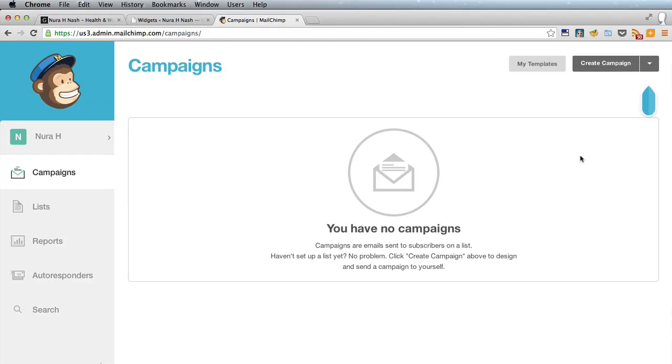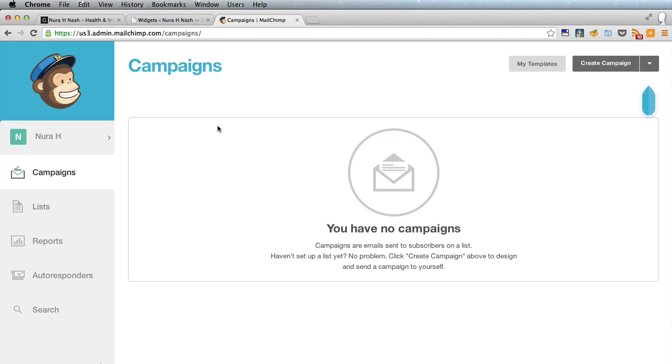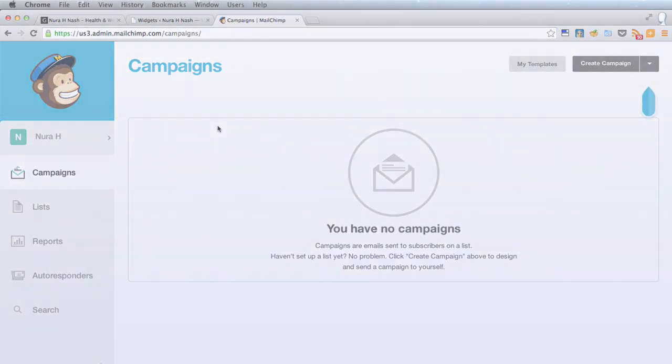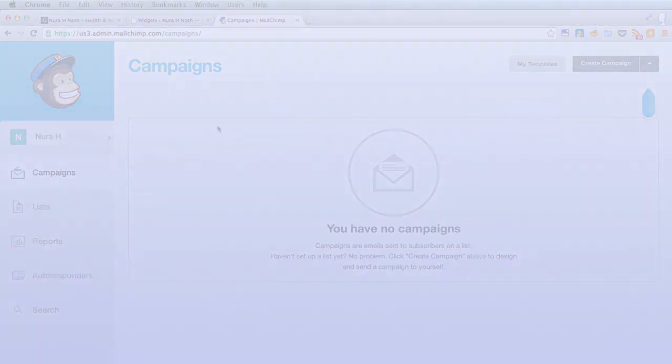So in this lesson we learned how to set up an account with MailChimp, how to set up a list with MailChimp and then add an email signup form to the sidebar of your website. Okay, I hope you enjoyed that, I'll see you in the next video.